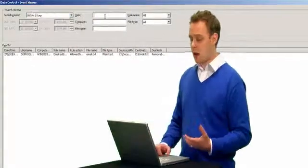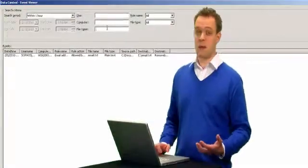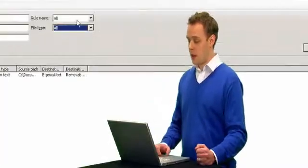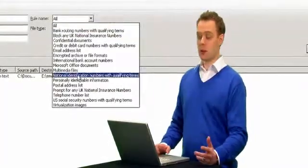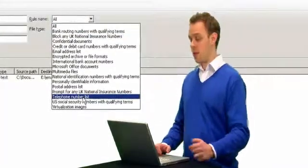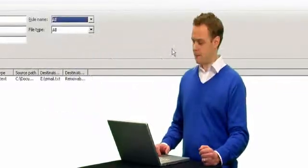you can even start filtering by user, computer, or even specific file names themselves. And if you're already aware of particular rule types, you can also start filtering them out and auditing that way.